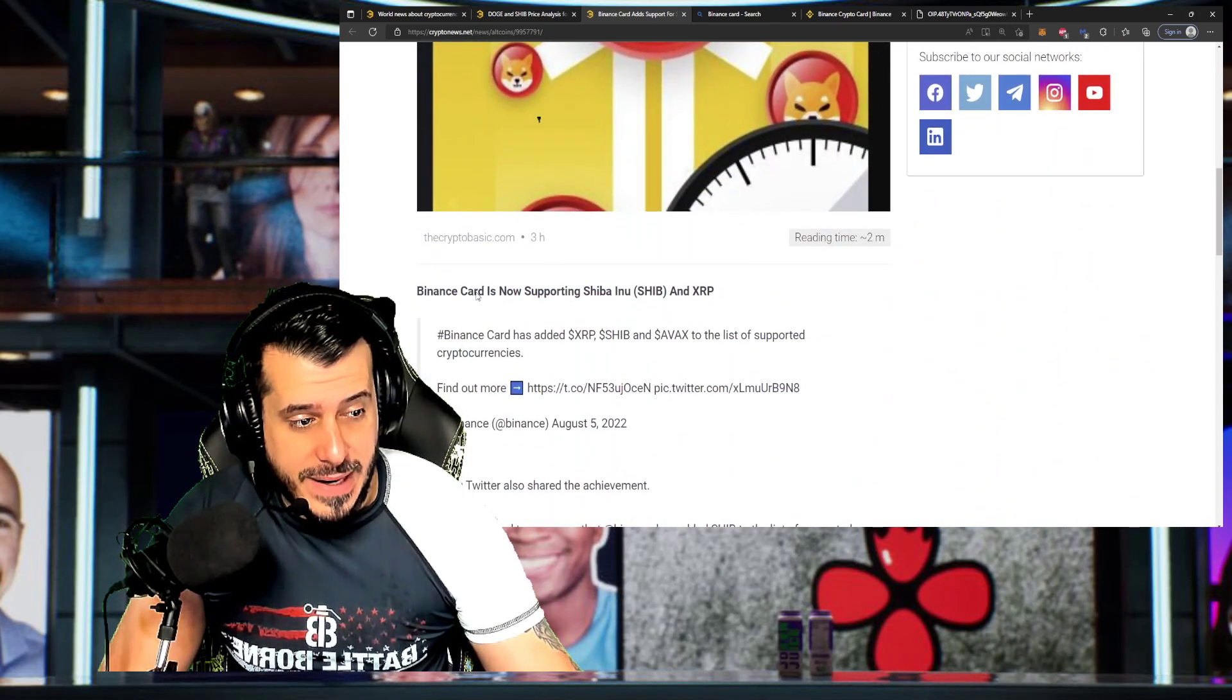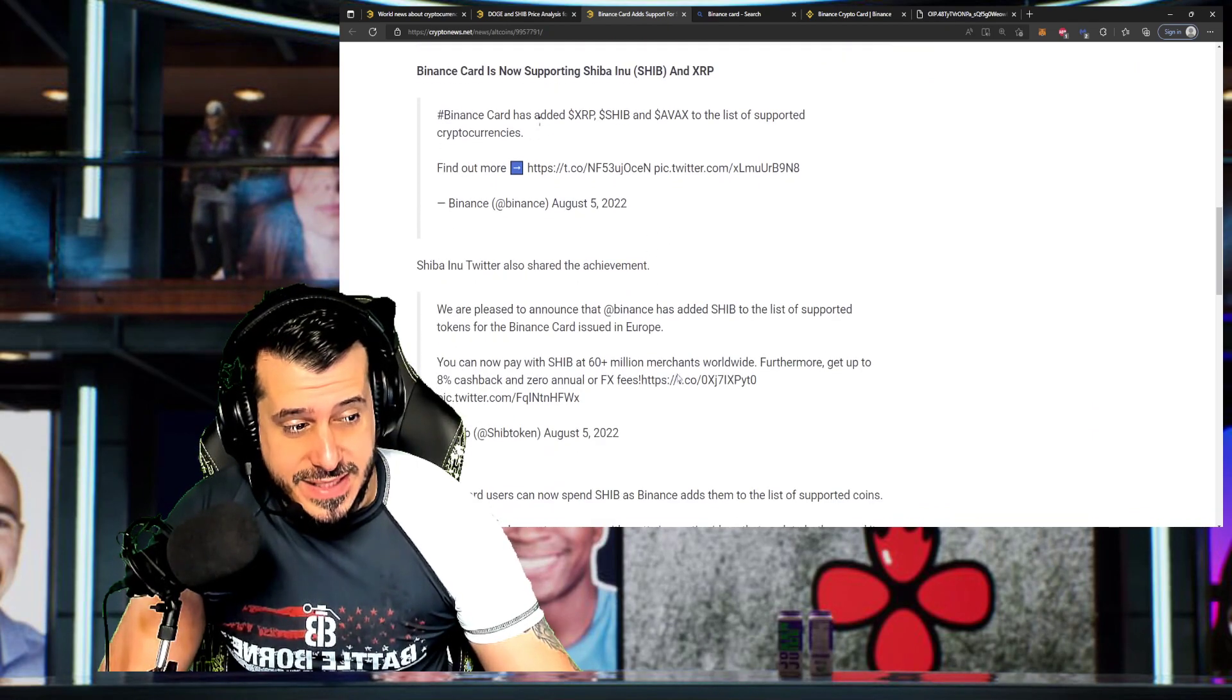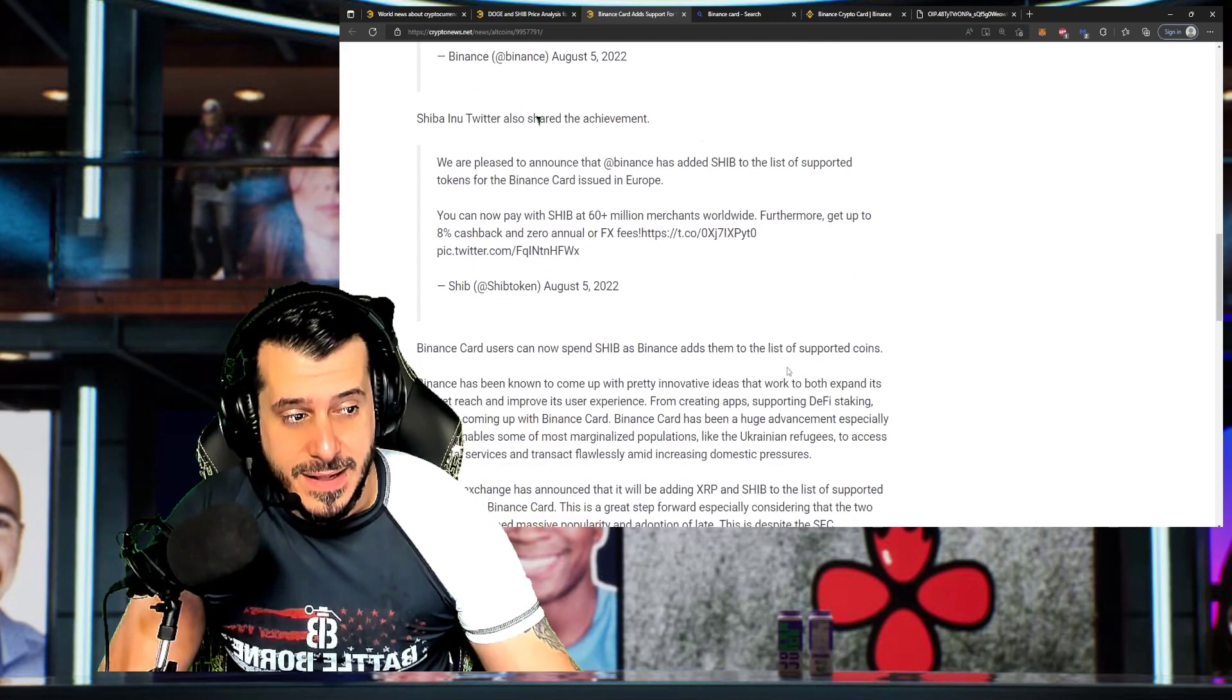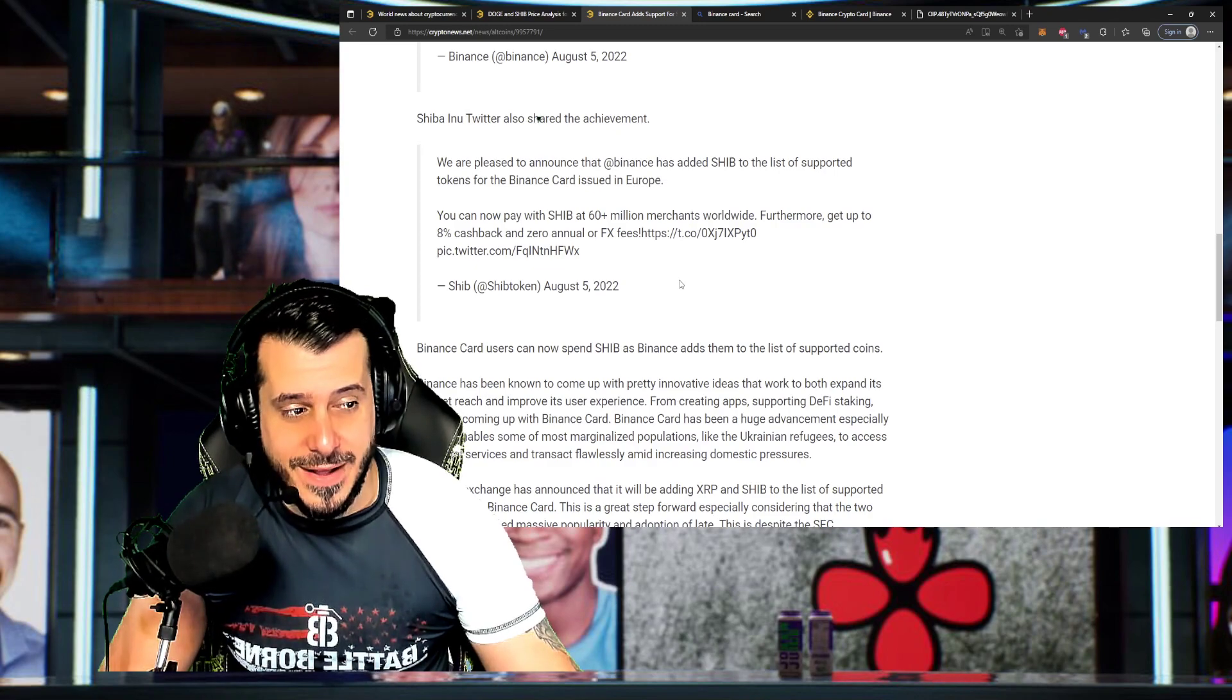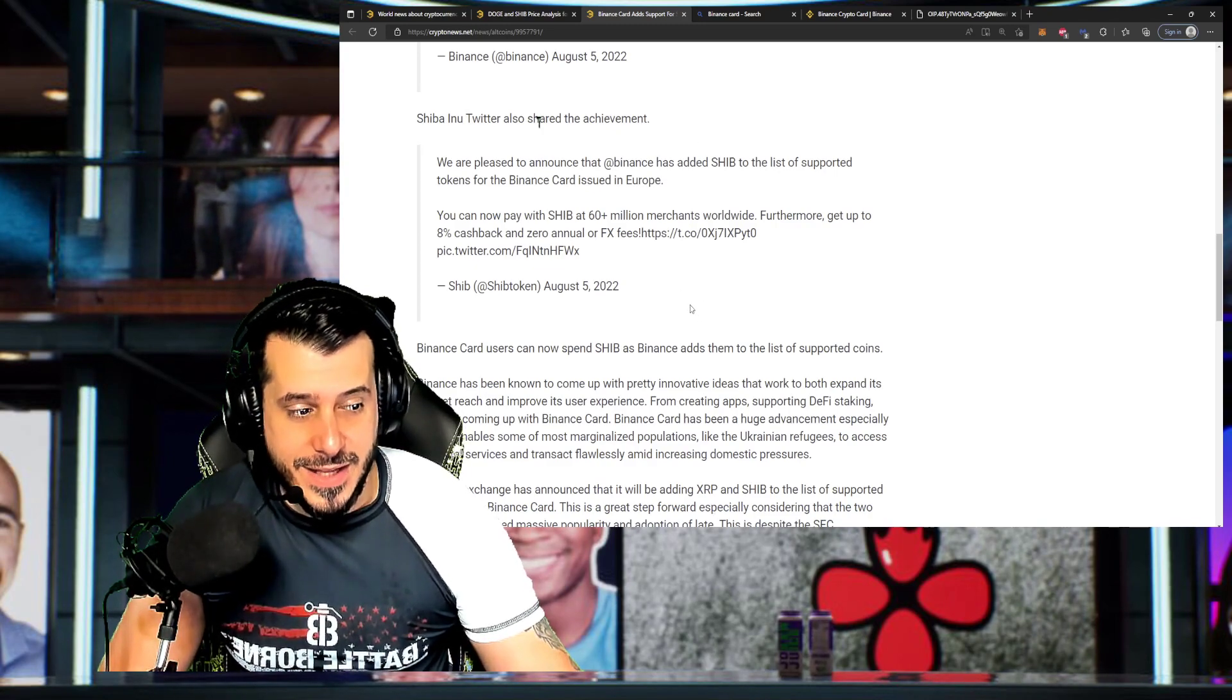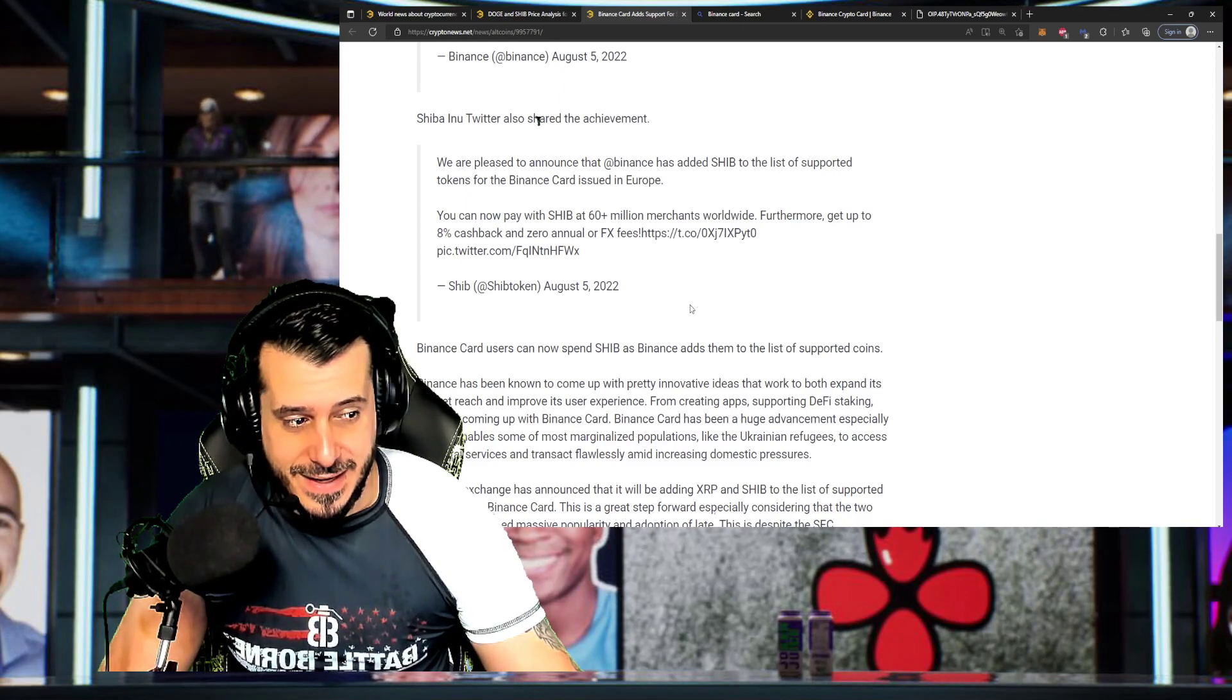The Binance Card is now supporting Shiba Inu. So this here is... That's bullish as hell, man. Again, as I mentioned earlier in other videos, Shiba Inu's bull market or bull run is going to be astronomically amazing. Okay?